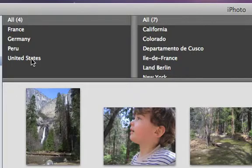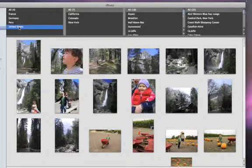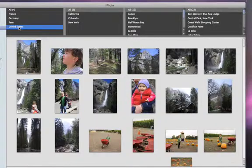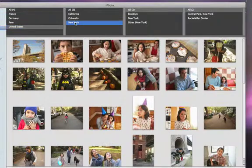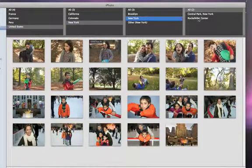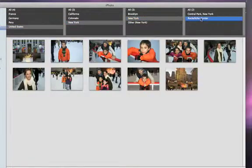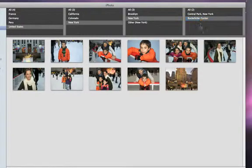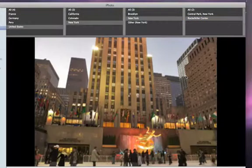For example, click on United States in the far left column, and then click New York in the second column. Notice as we specify more location detail, the collection of photos changes, making it easy to find the exact photos that you're looking for.